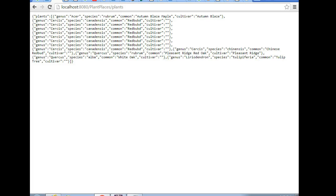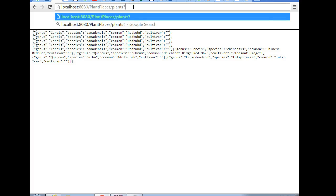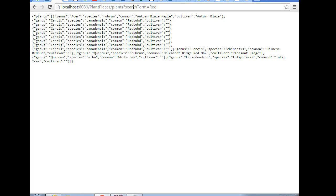In our previous videos, we created a JSON service that returns plants in JSON format. In this video, we're going to see how we can parameterize that so we can filter it. If I say search term equals red and hit enter, we're going to get the same results right now. We want to fix that.